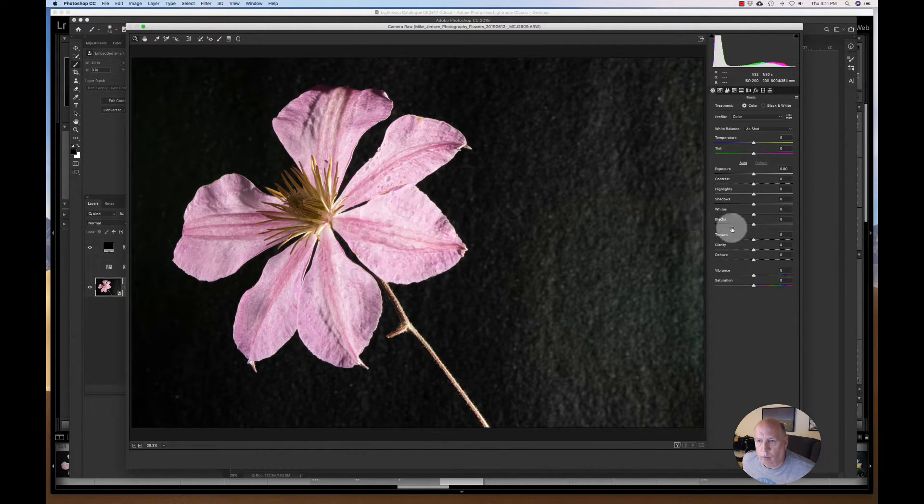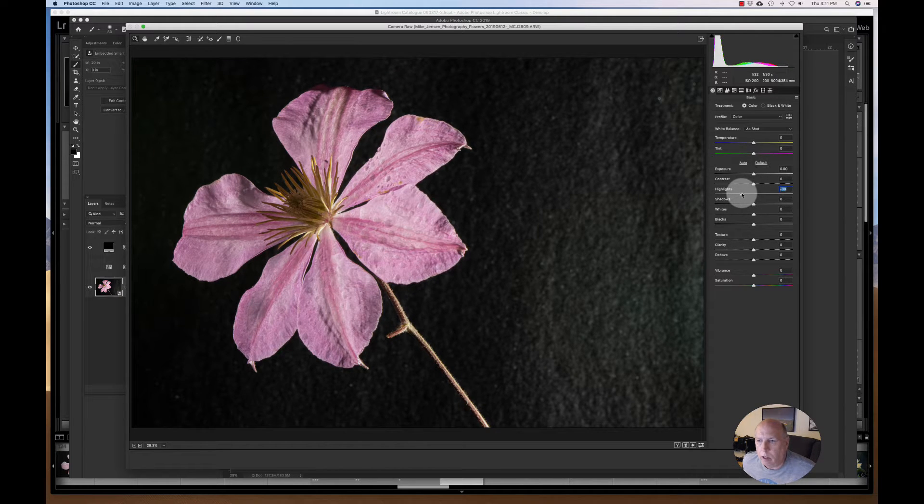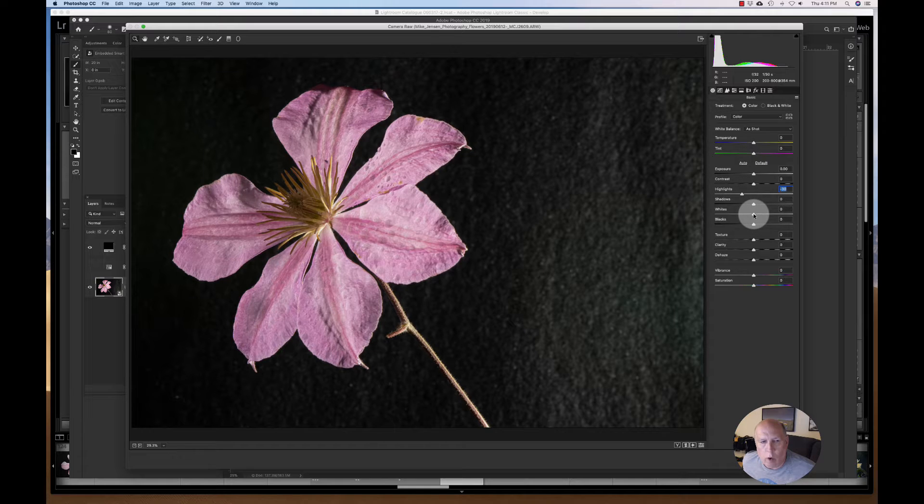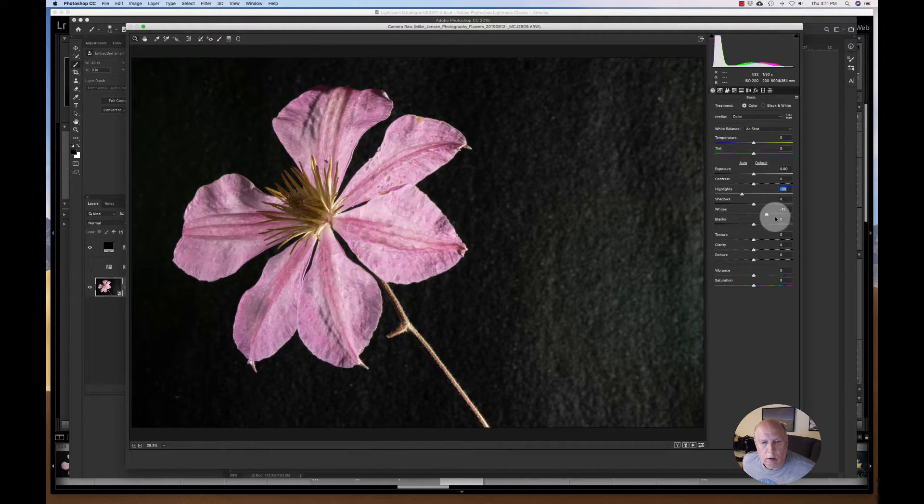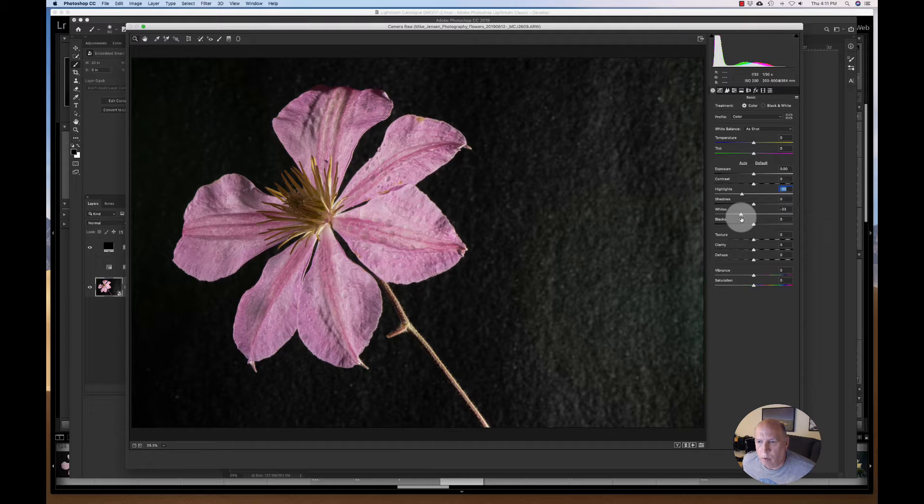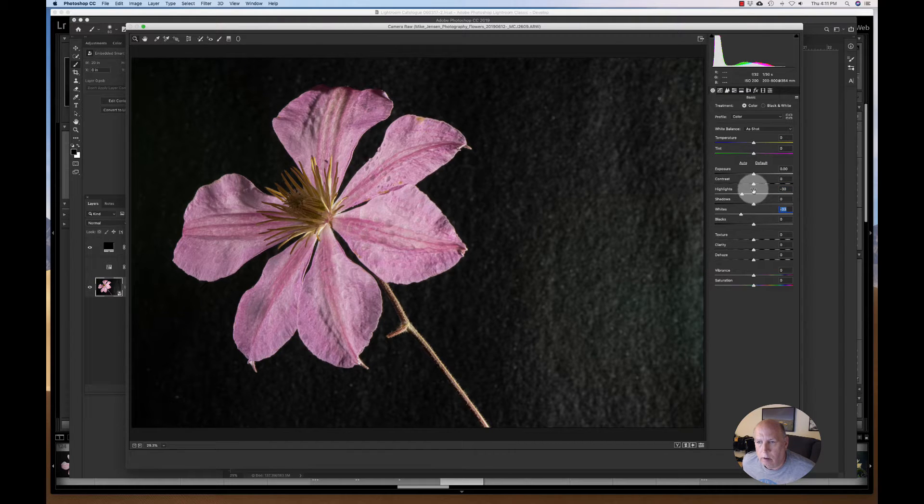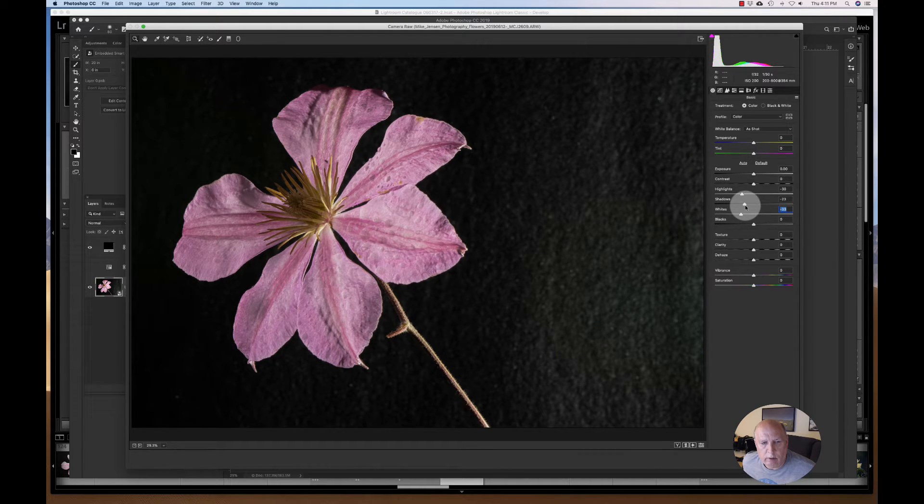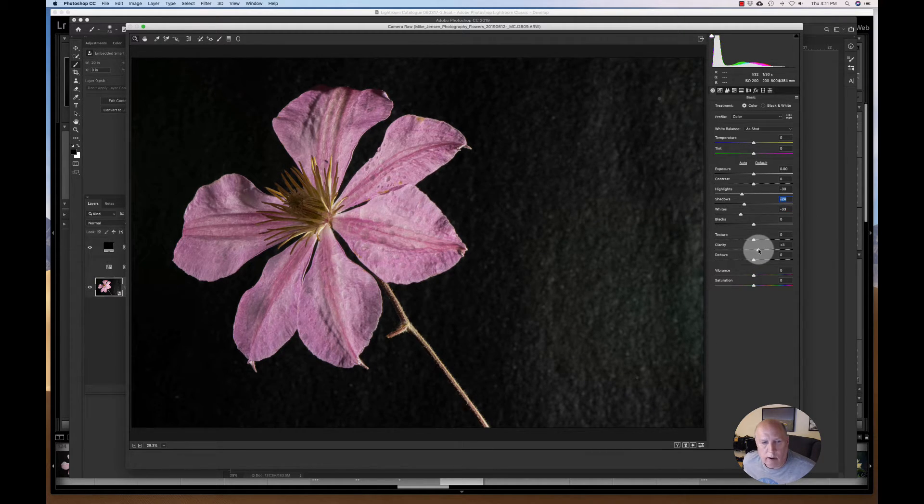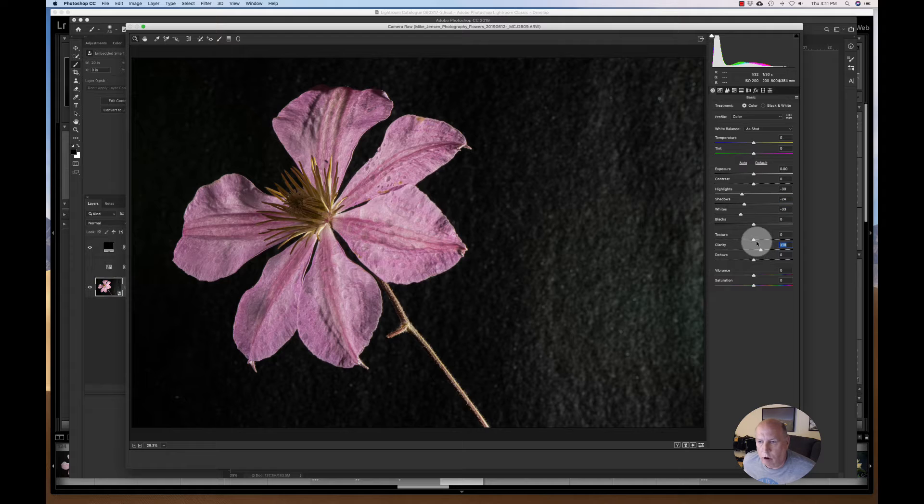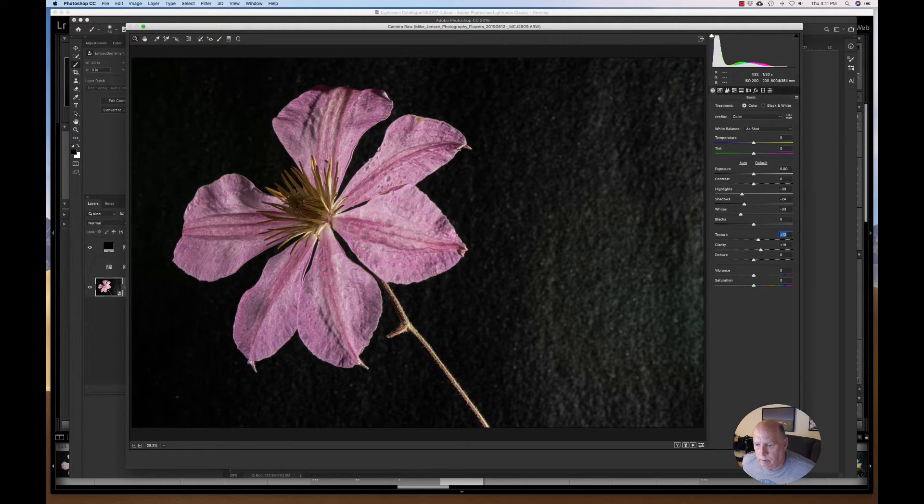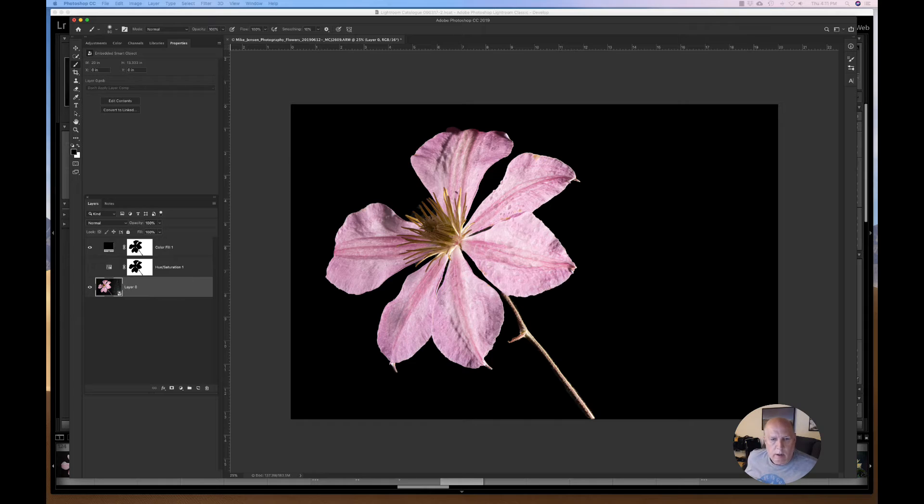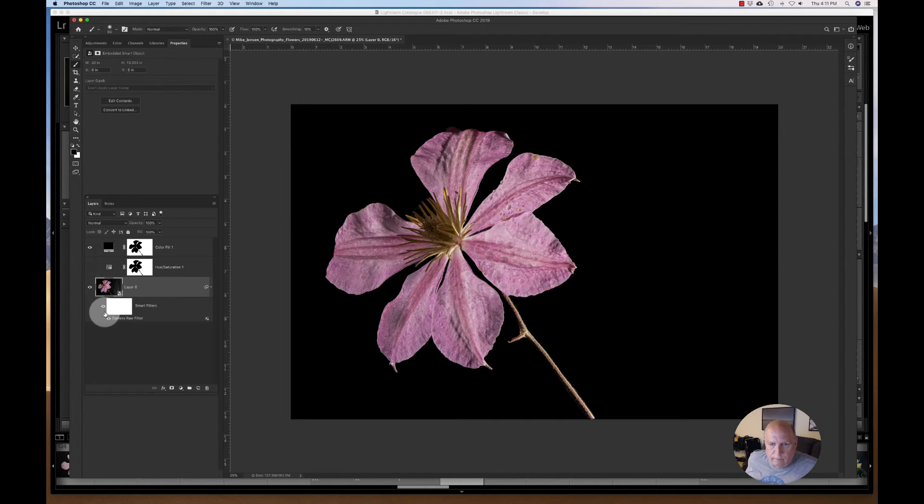I'm going to bring the highlights down, and I might bring the whites down. Yeah, let's bring the whites down, and let's see what happens if we do something with the shadows. That's pretty nice. Clarity up. We want it a little bit sharper, and there we go. And then once it goes through its configuration, that's what you get.